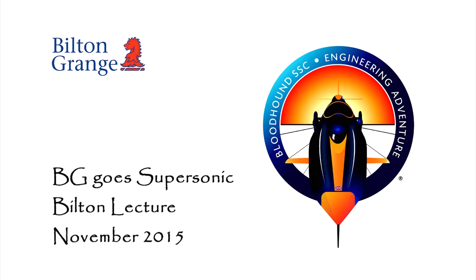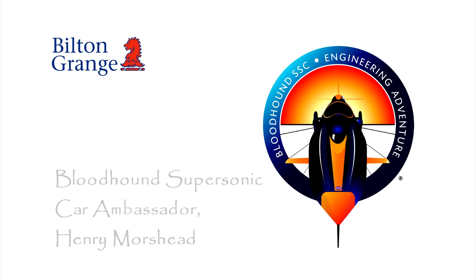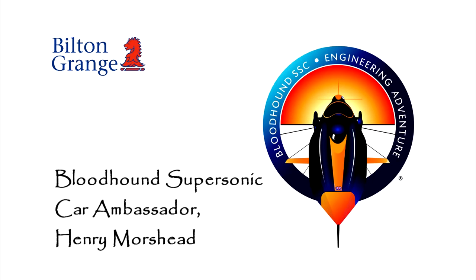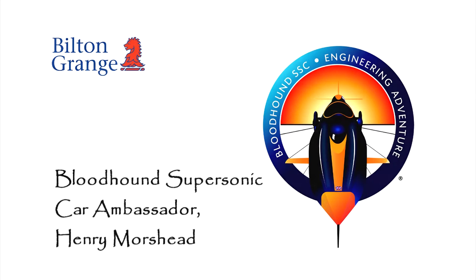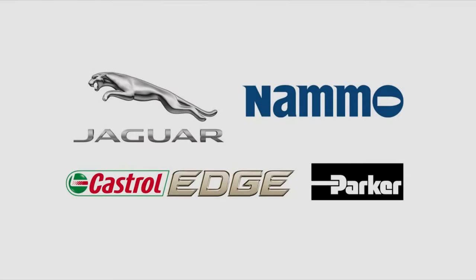Tonight is just a quick look at Bloodhound. Bloodhound is just starting to surface in the media now. It's been running as a programme for about seven years. It is the latest British attempt to take the land speed record, which strangely enough the same team has held for about 17 years now. This is just a two minute video to set the scene.